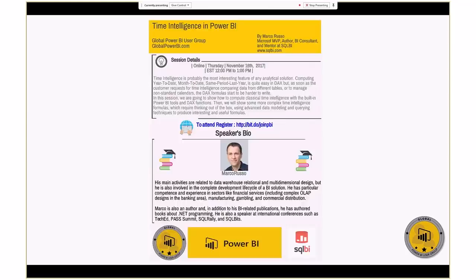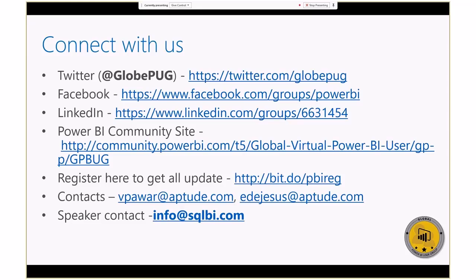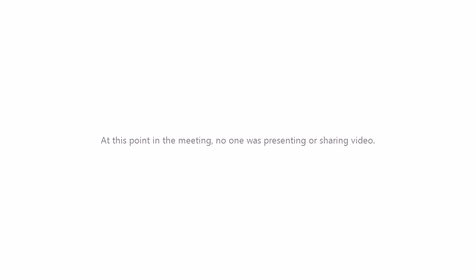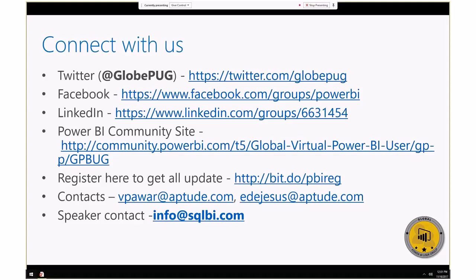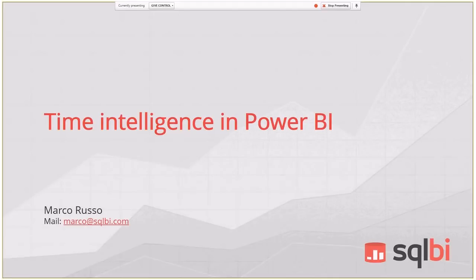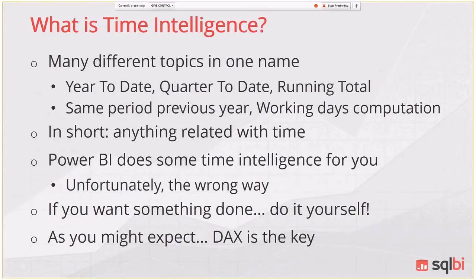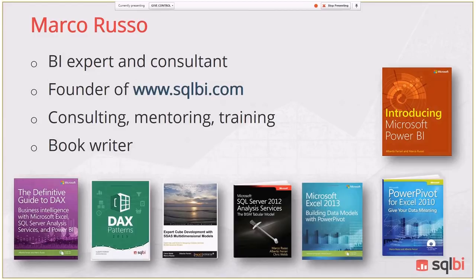Thank you very much. Let me enable the presentation on my screen — okay, here we go. Can you see my screen? Yes we can see your screen. Welcome, my name is Marco Russo and the session today is about time intelligence in Power BI. I wrote a number of books; you can find articles, tools, and references at SQLBI.com. Let's go straight to the topic.